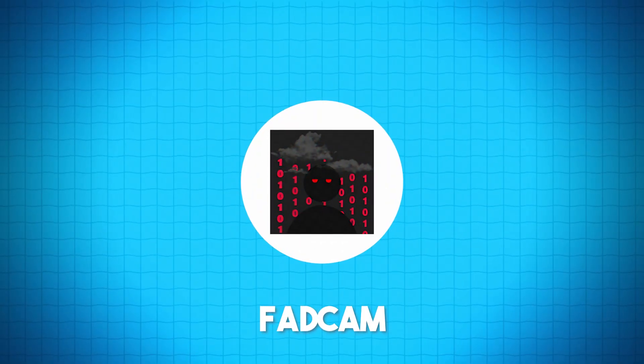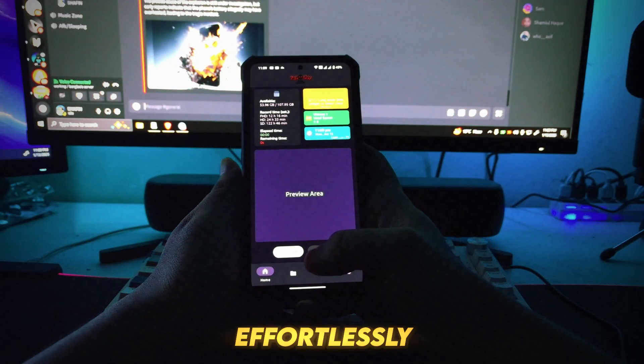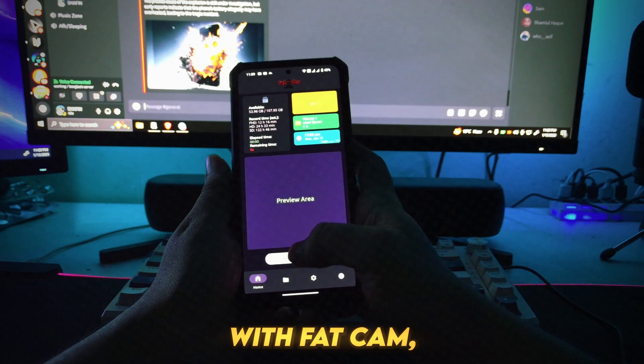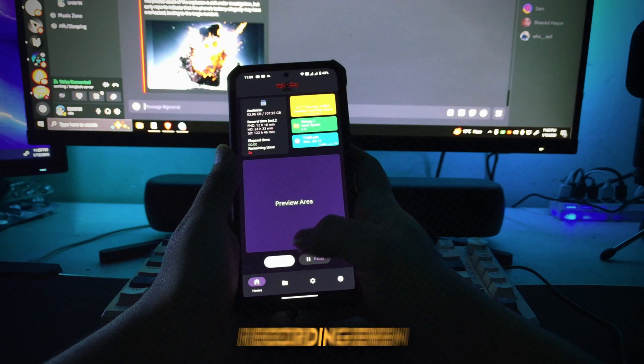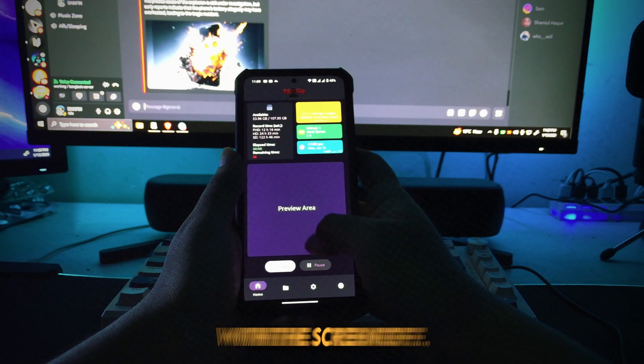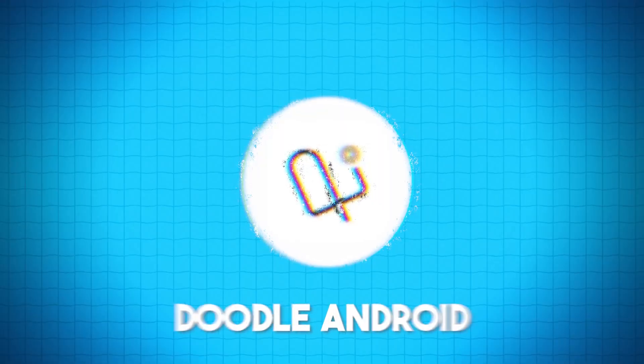Number 13: FADCAM. Record videos effortlessly with FADCAM, a video recording app that supports seamless background recording, even with the screen off.